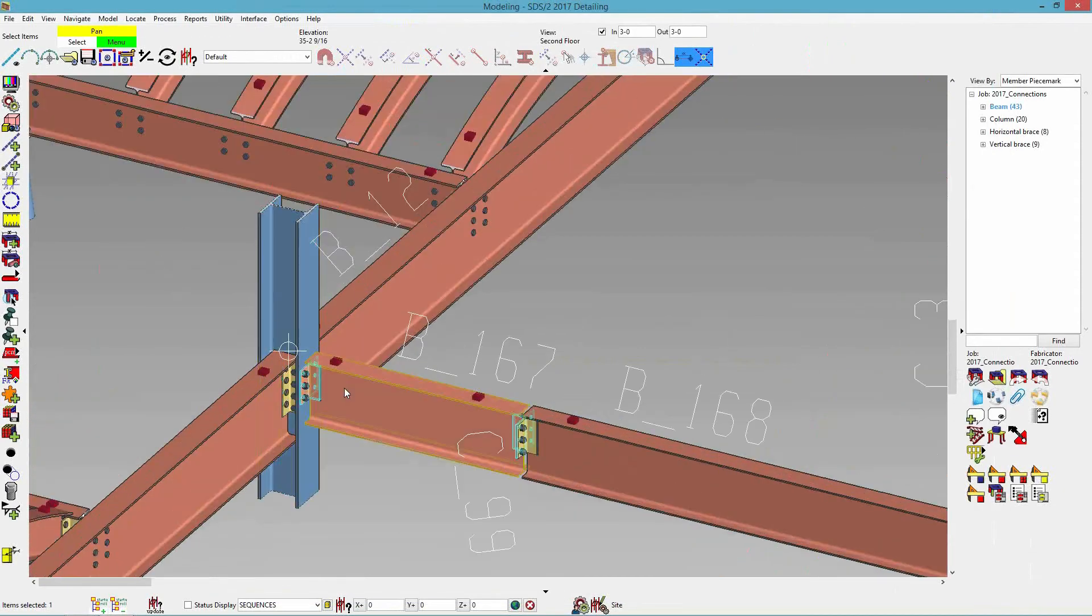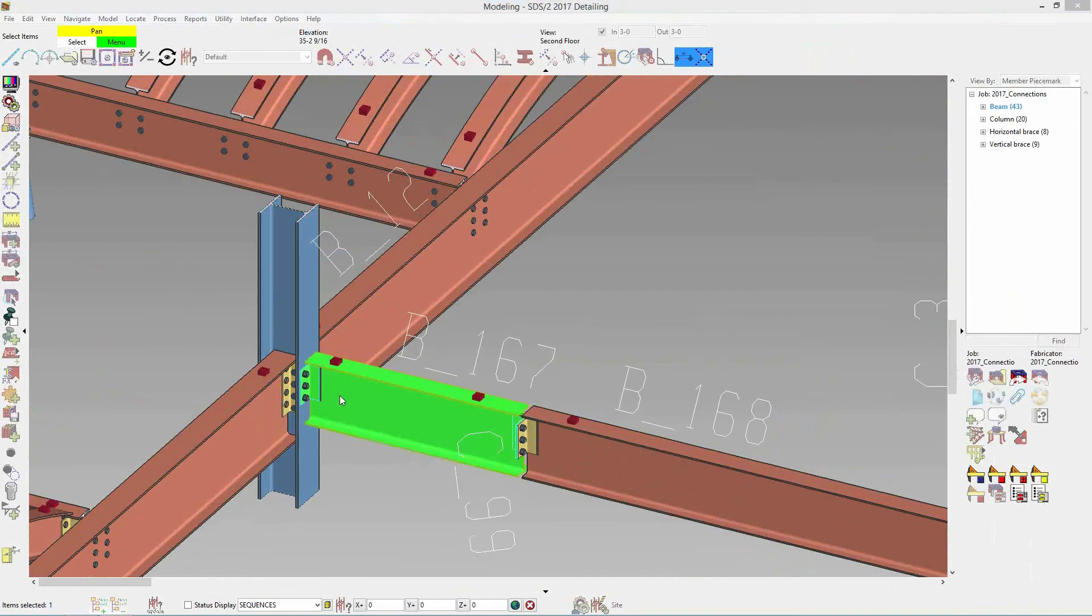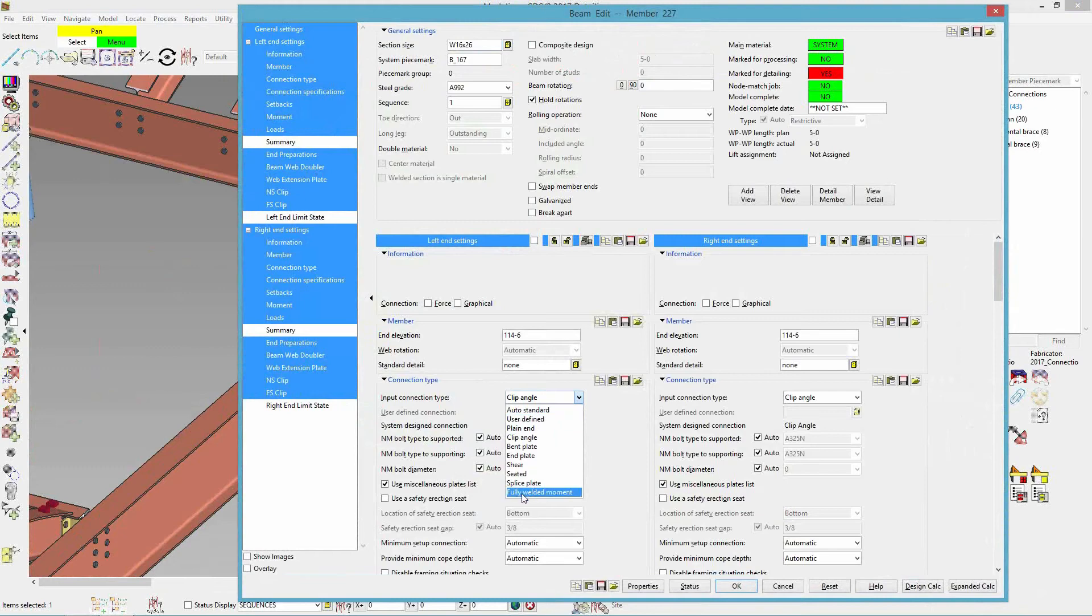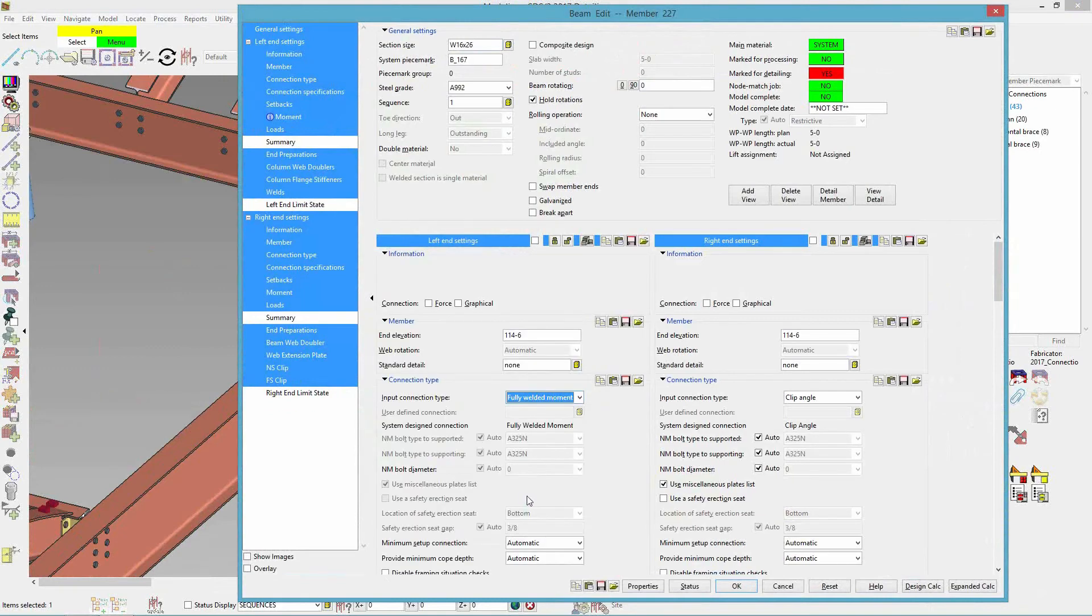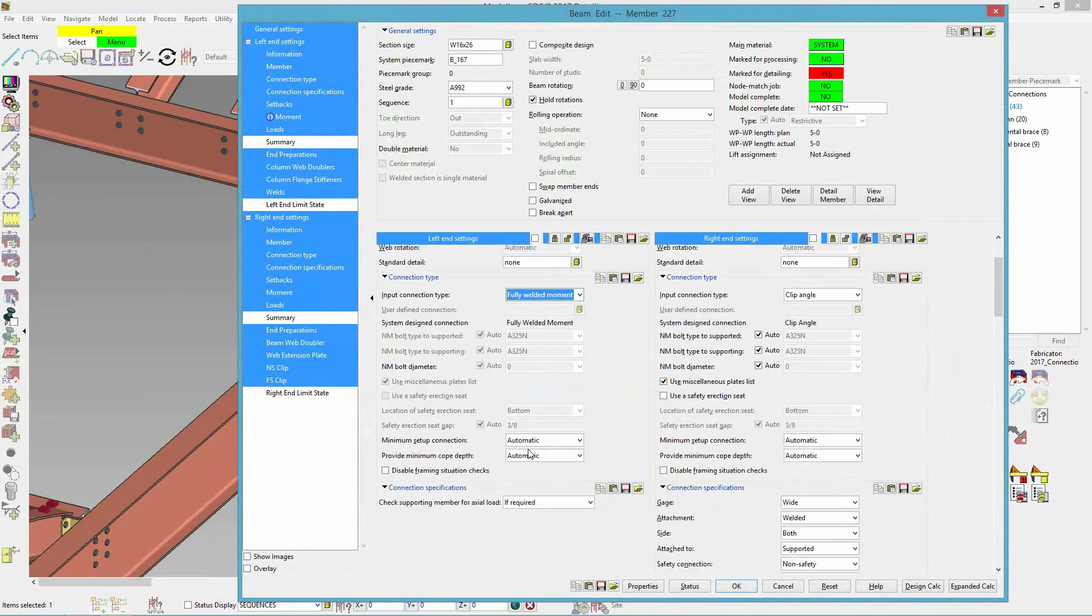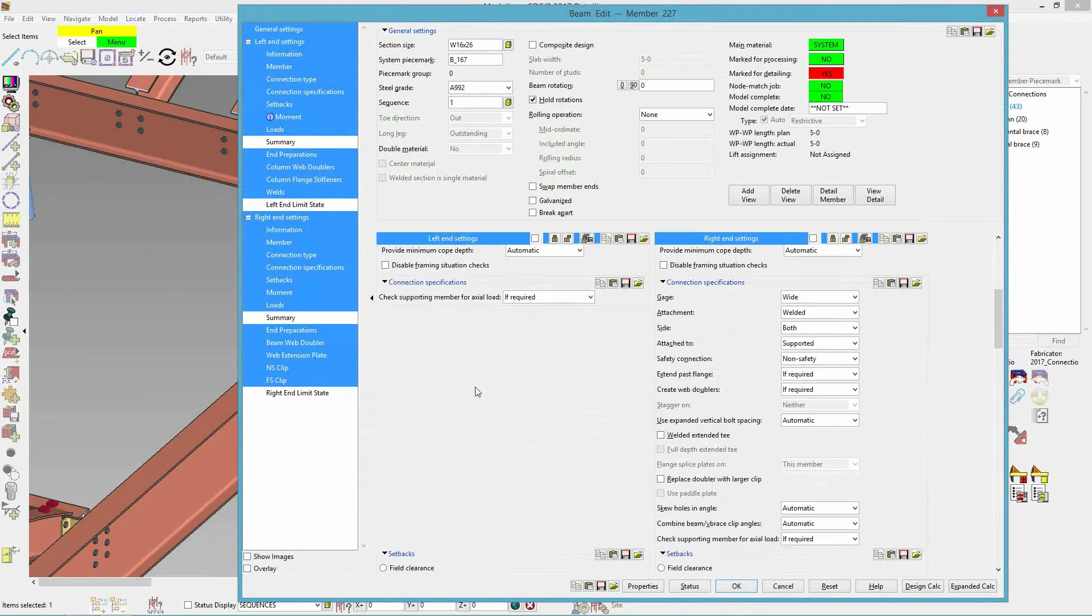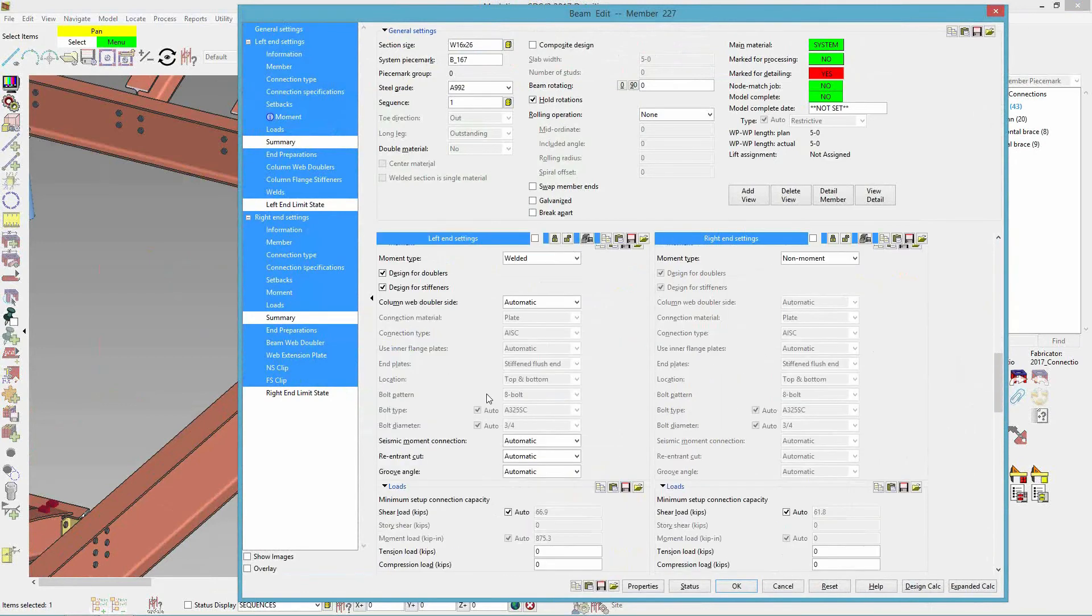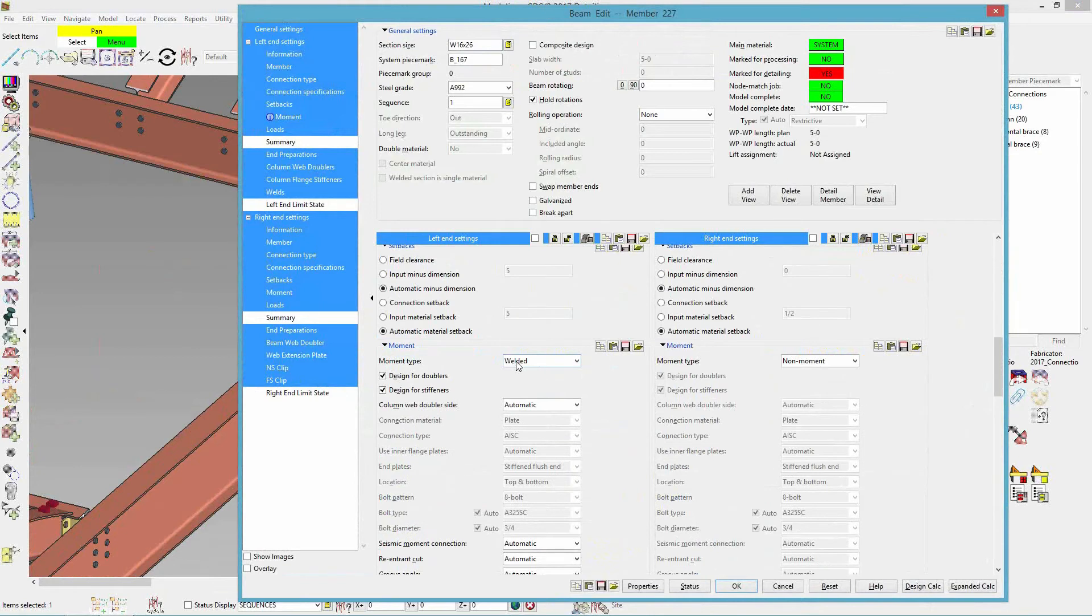So if I edit this and my input connection type, now I can drop that down and we have fully welded moment. Now once I have that turned on, it will automatically set the moment to welded. So if I come down here to my moment, we have it automatically set to welded.